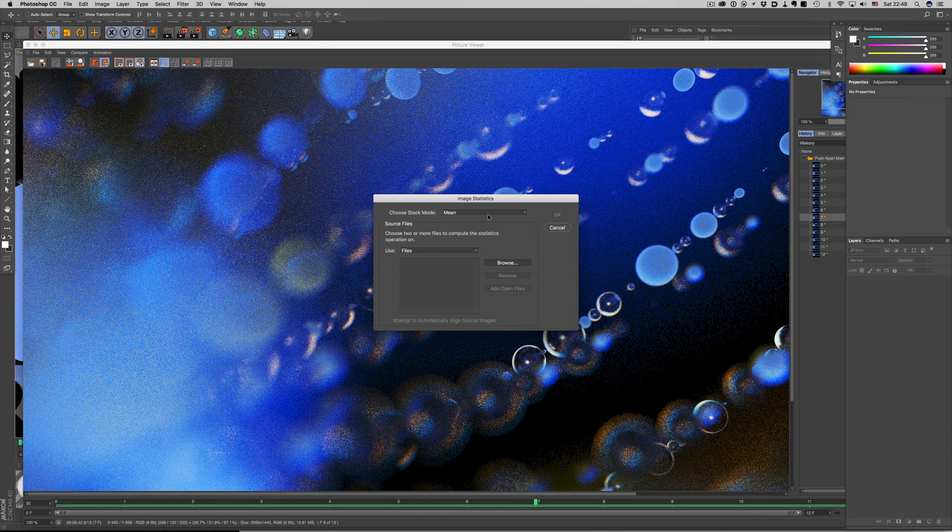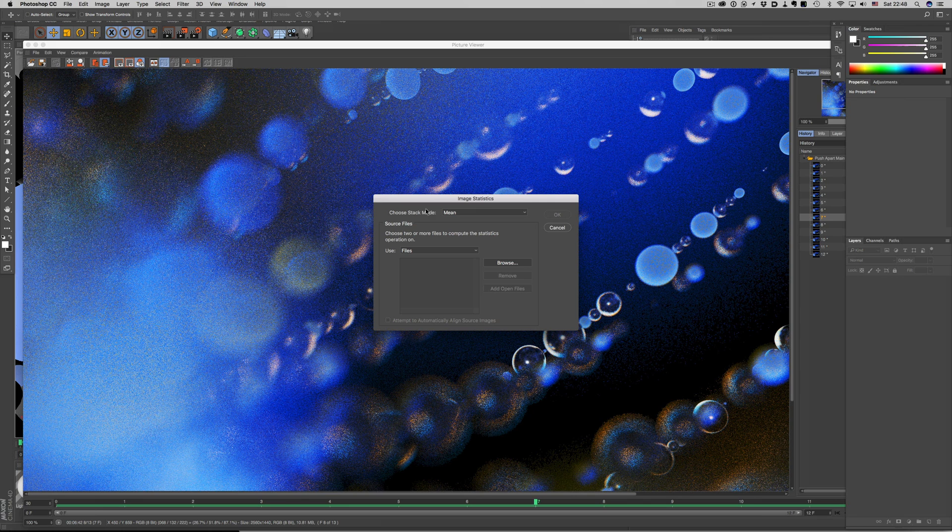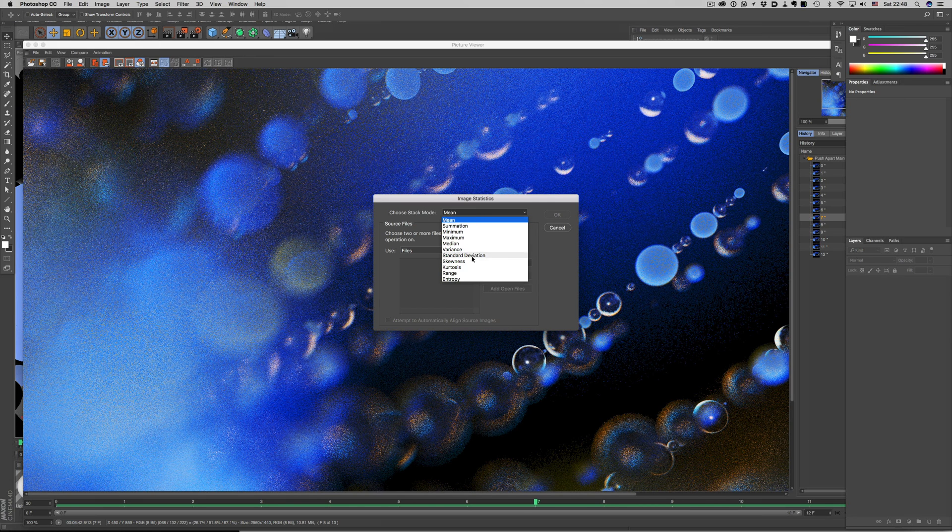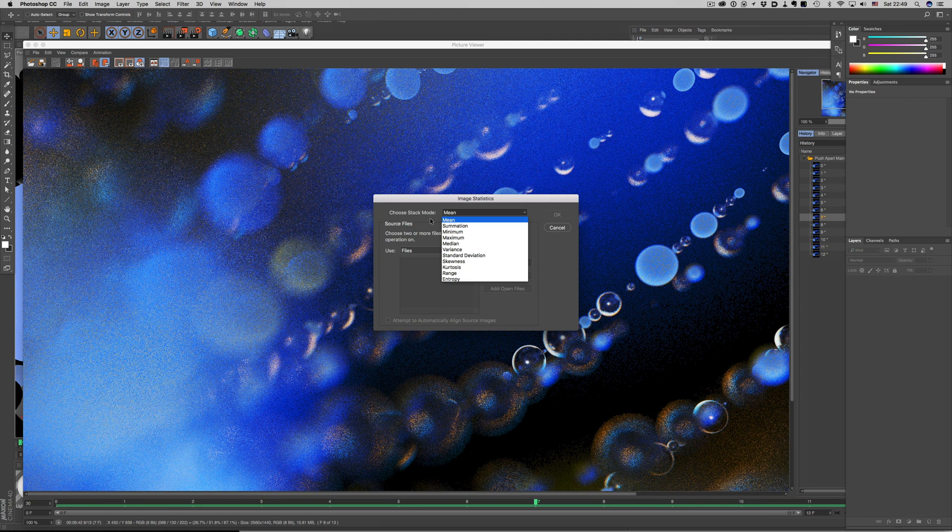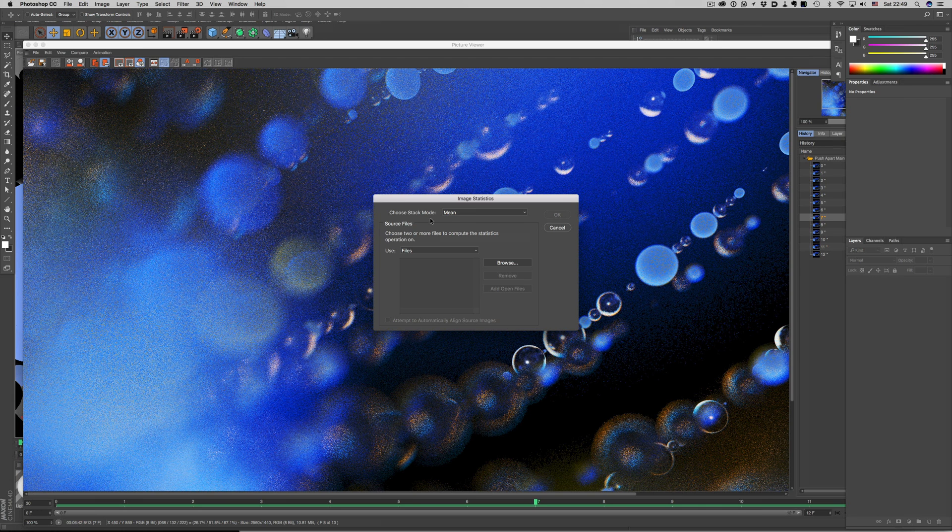We have several options to stack our pictures, but the one we're interested in is the mean method. The other noise reduction method that is also useful is the median one, but you would use that if you wanted to get rid of crowds in a landscape or urban shots. So we'll stick with mean.